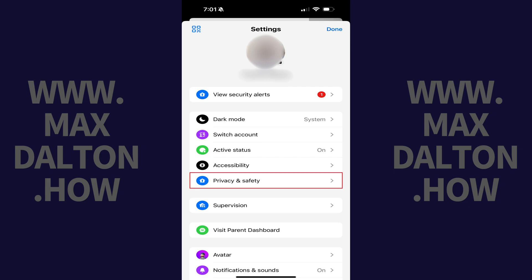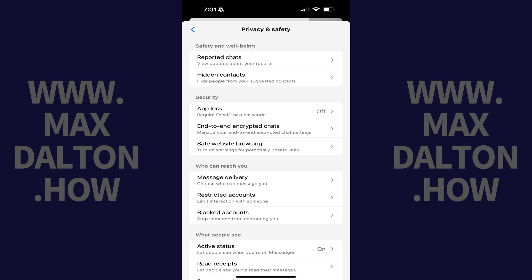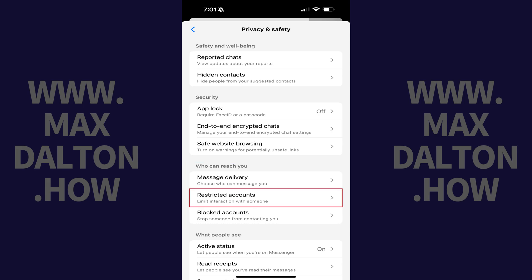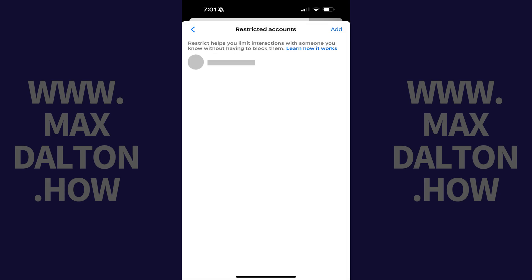Step 3: Tap Privacy and Safety. Step 4: Scroll down to the Who Can Reach You section, and then tap Restricted Accounts. The next screen will show you all of the accounts you've restricted in Facebook Messenger.